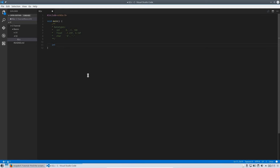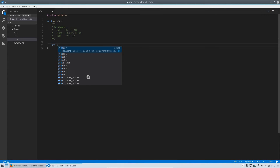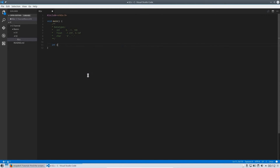Declaring a variable is very easy. You first state the data type, like integer, and then you give it a name like 'a'. The name can be almost anything, but make sure you start with a letter, not a number. For example, x1 is okay but 1x is not okay — always start with a letter.